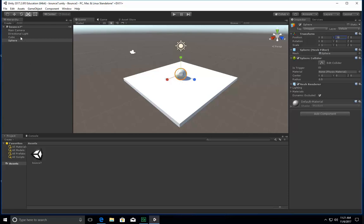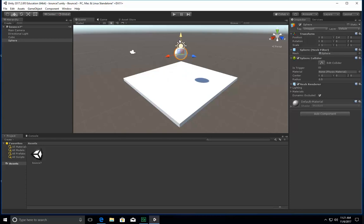I'm going to raise it up higher. So I'm going to come up here, and I'm going to select the move tool, and I'm going to move it up high because I'm going to ultimately want this to drop down.